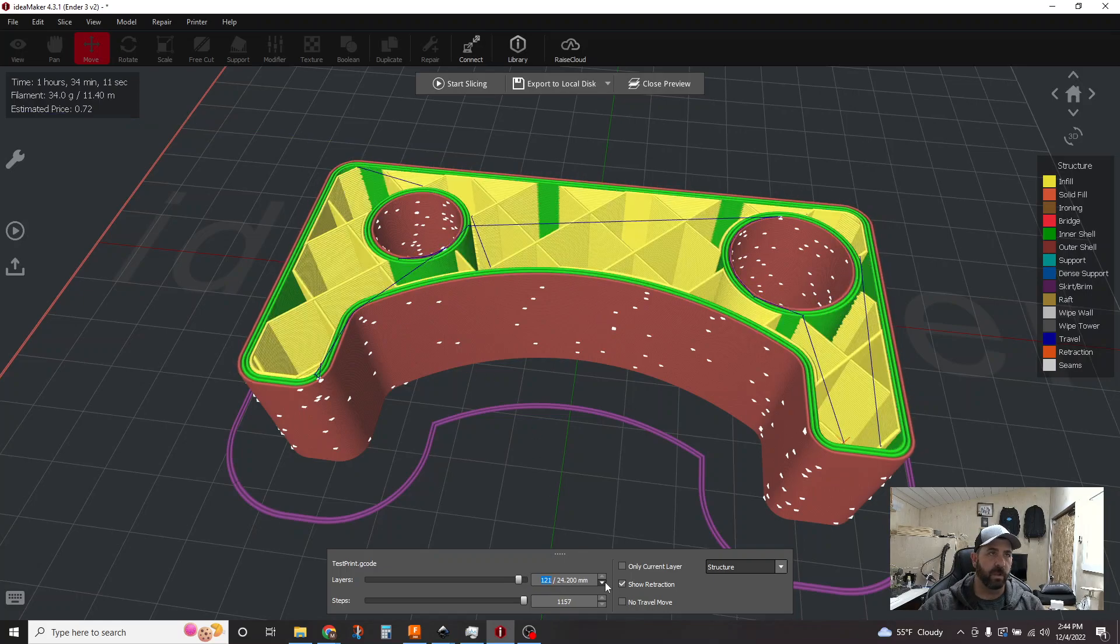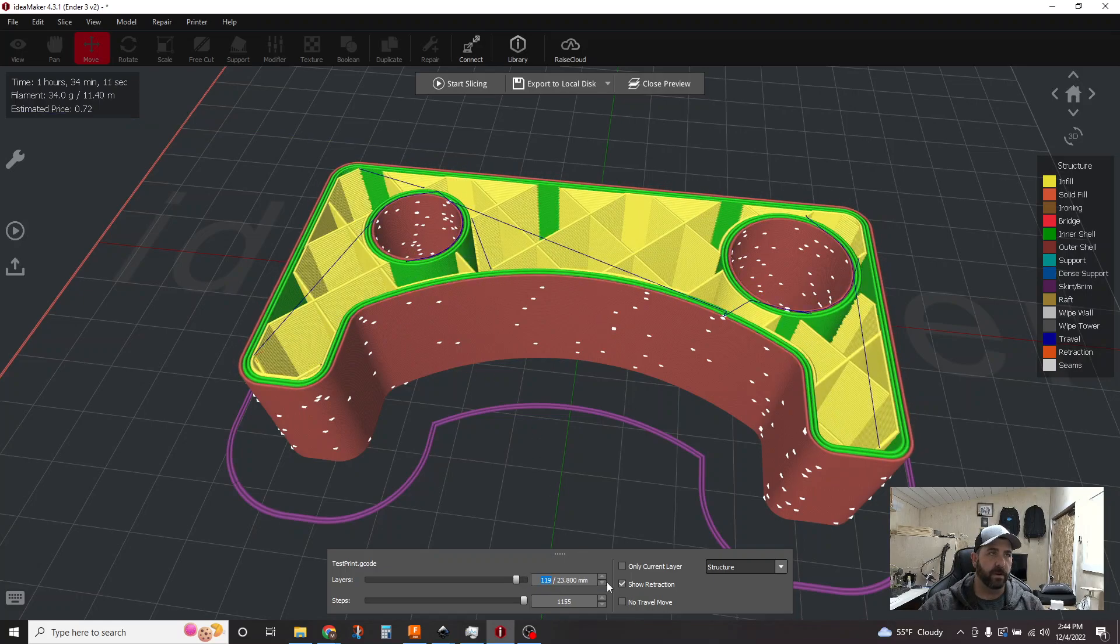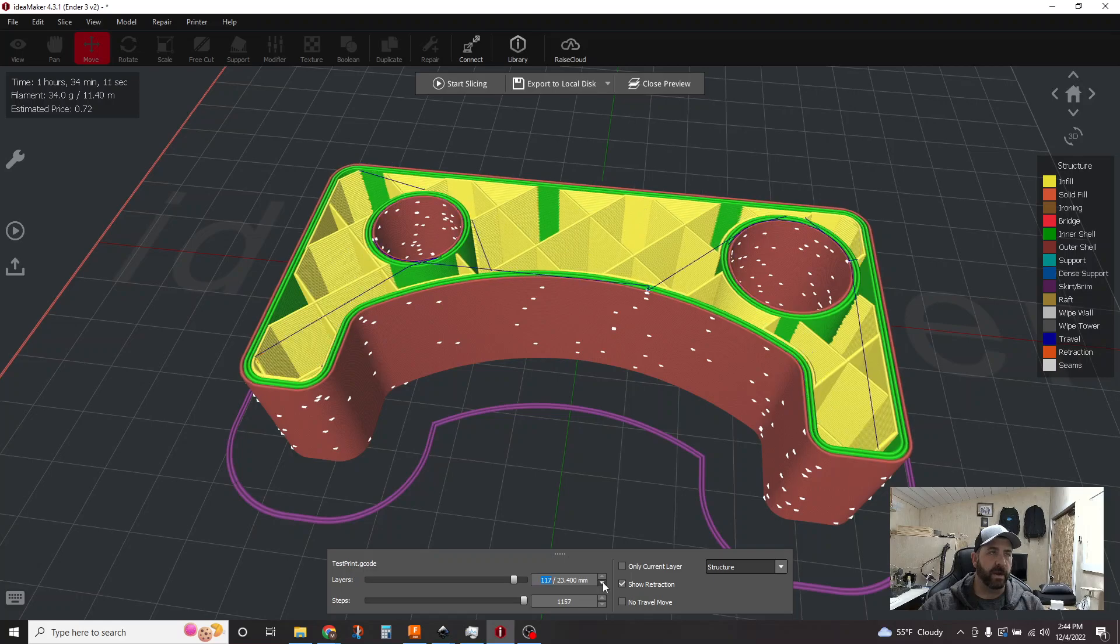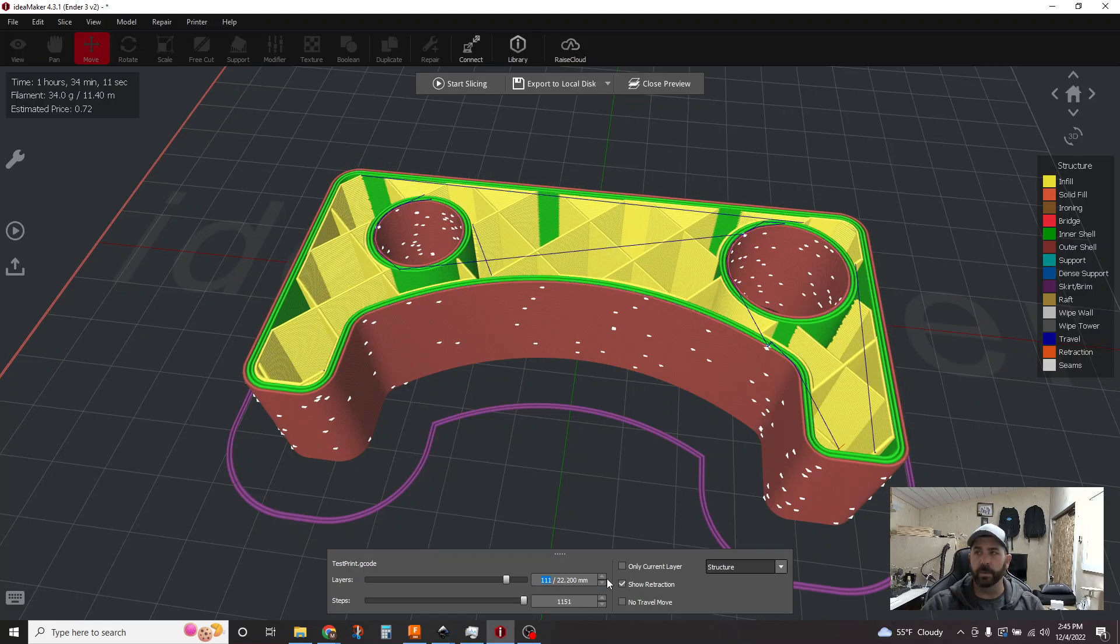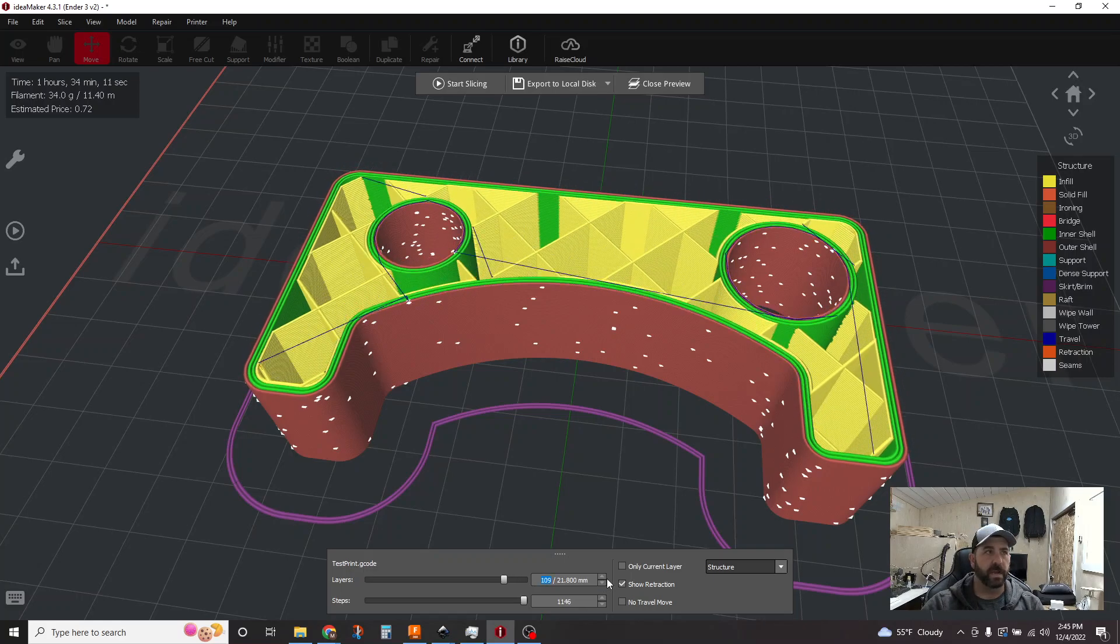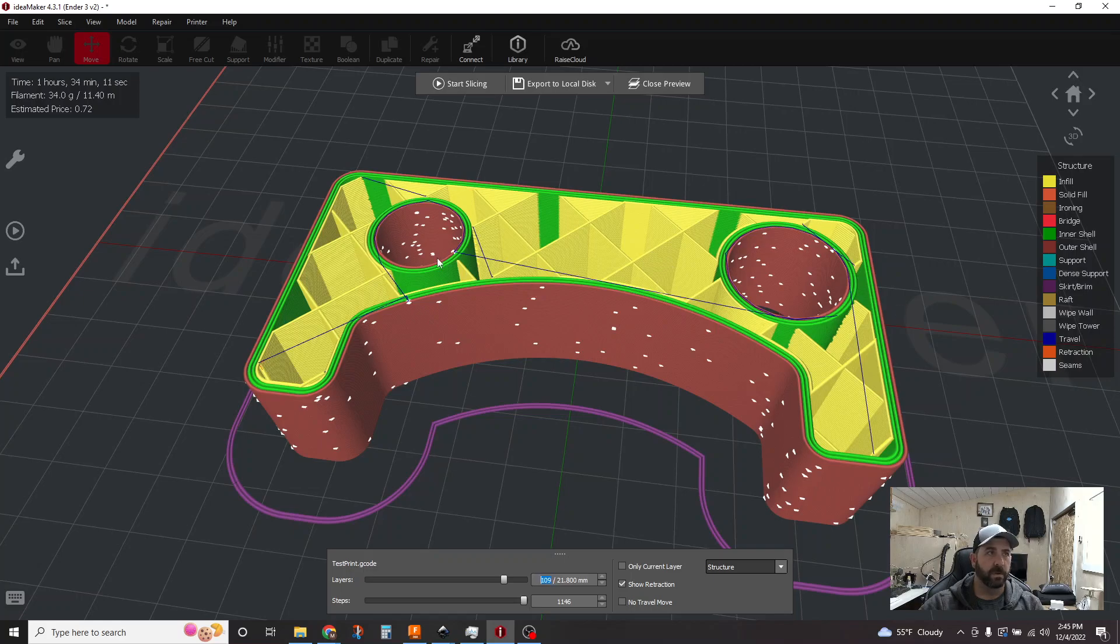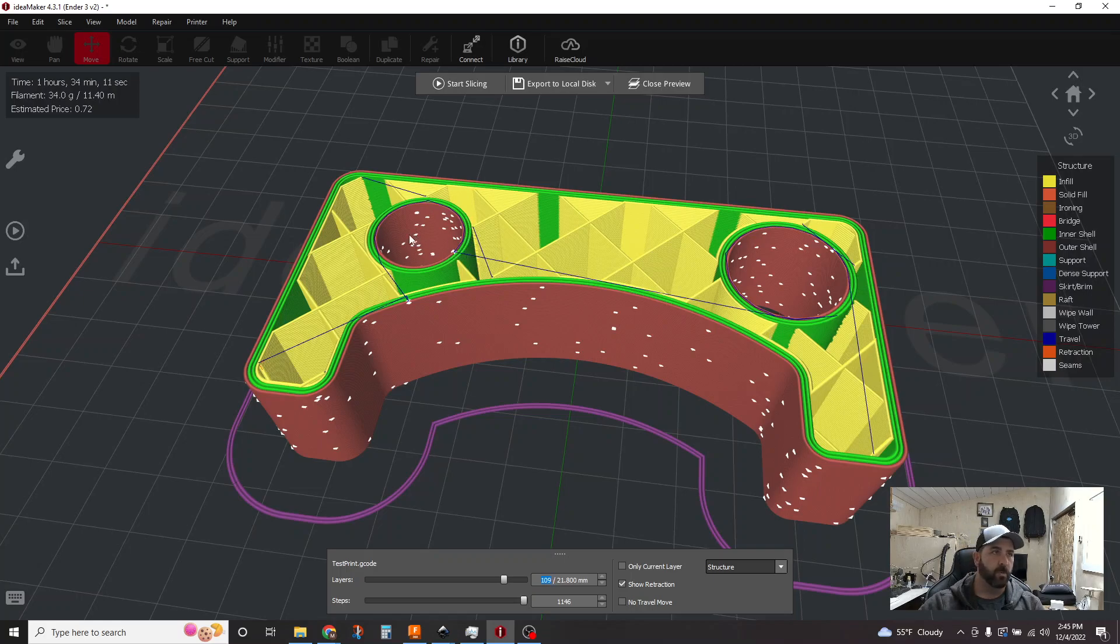And so as you roll up and down the part here, each layer you can tell all the blue lines are staying within the part. We have no more travels through the holes. You actually have travel paths that are doing a radial motion around the hole to get to the start point. So no more traveling through.